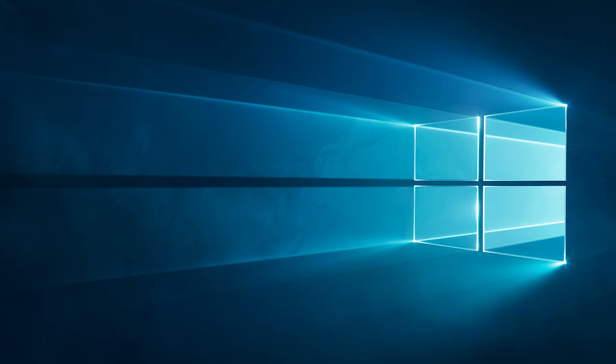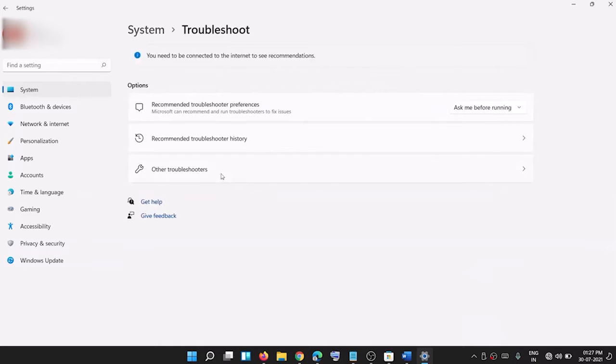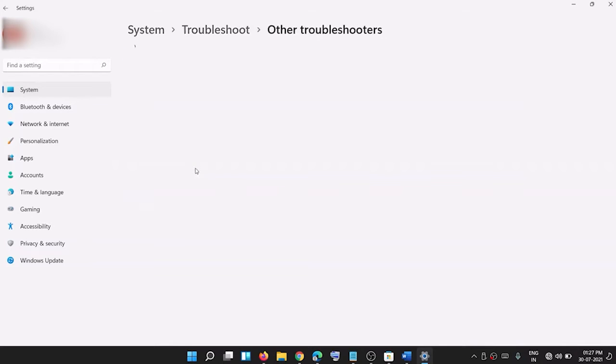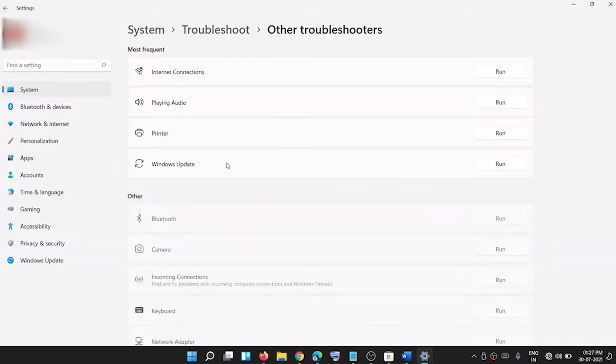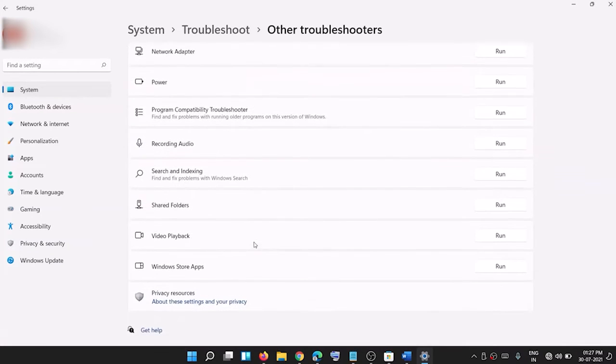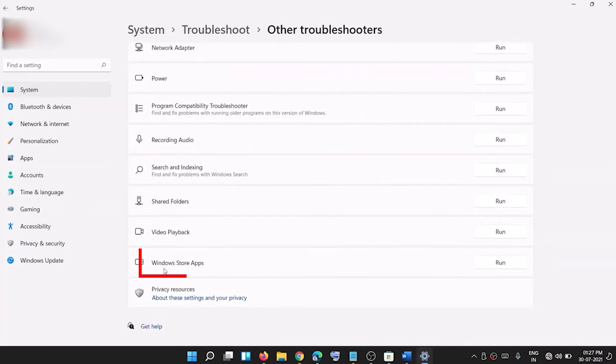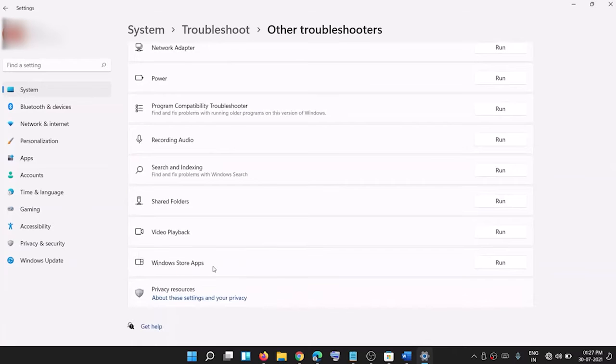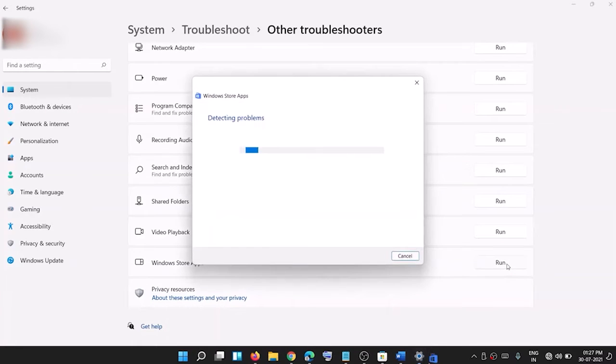Go to the search box and type troubleshoot settings. Then click on open. Now click in other troubleshooter. Scroll down and press the Windows Store Apps. Then click on run the troubleshooter button as shown.